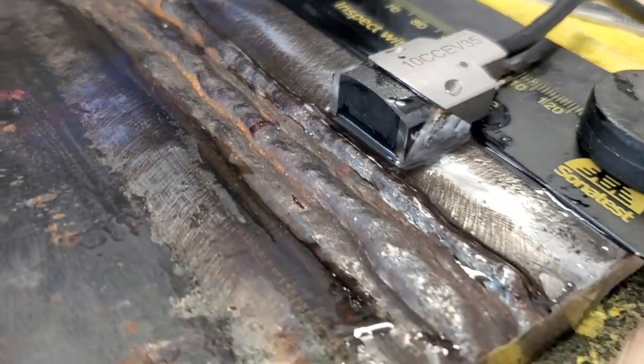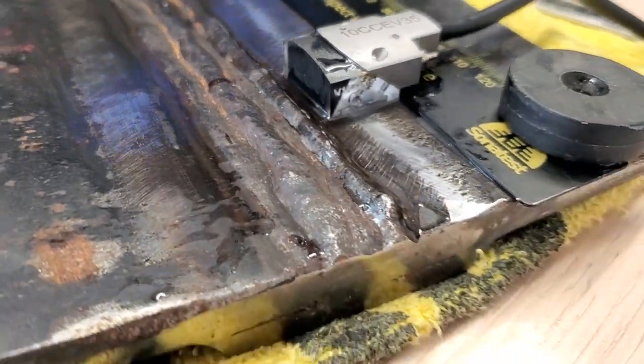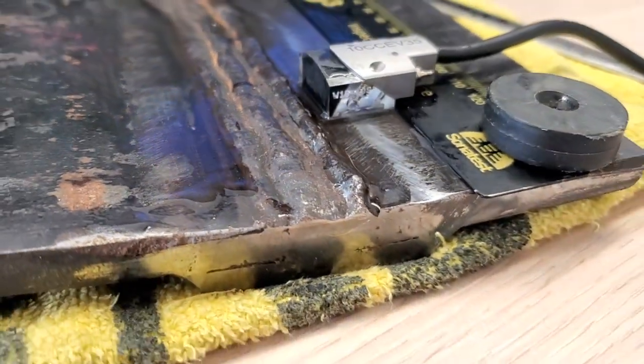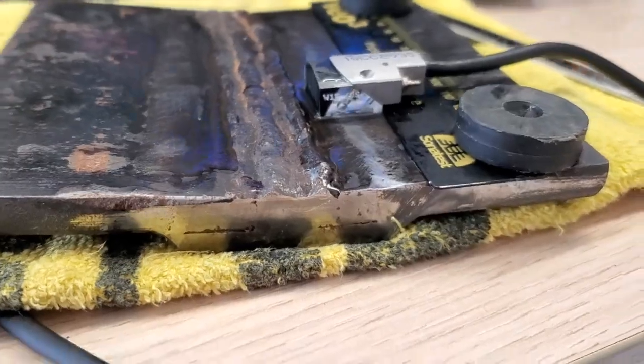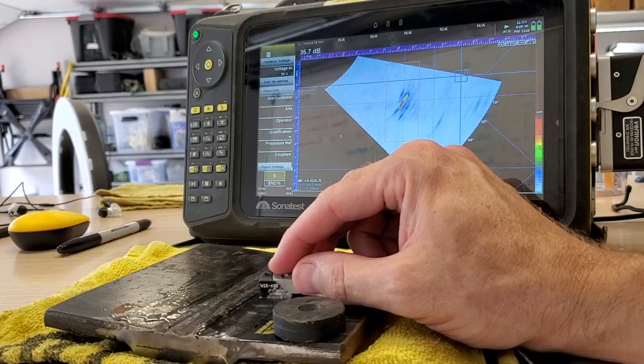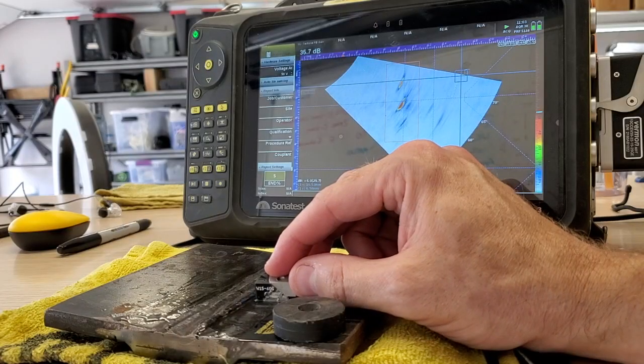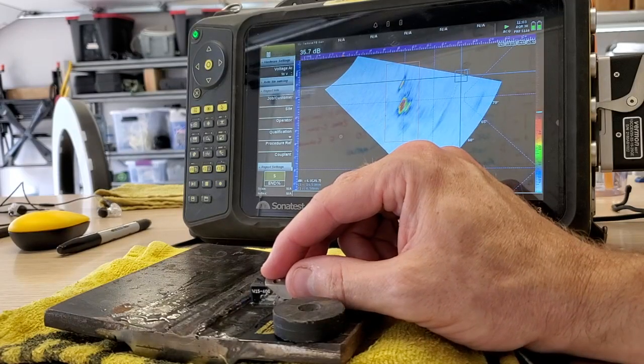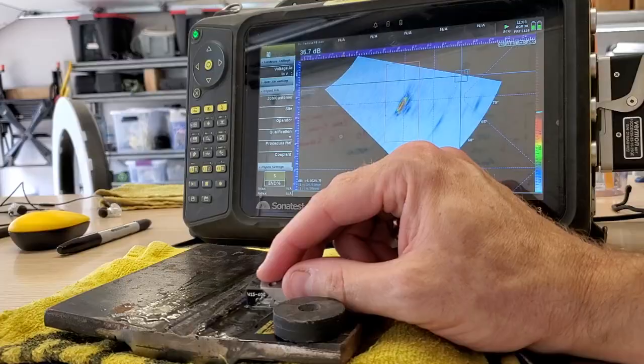I'm going to do a comparison between phased array and conventional UT on a weld with a backing bar. This is the same type of weld, three-eighths of an inch or nine and a half millimeters that we had in the previous videos with that nasty lack of root penetration.